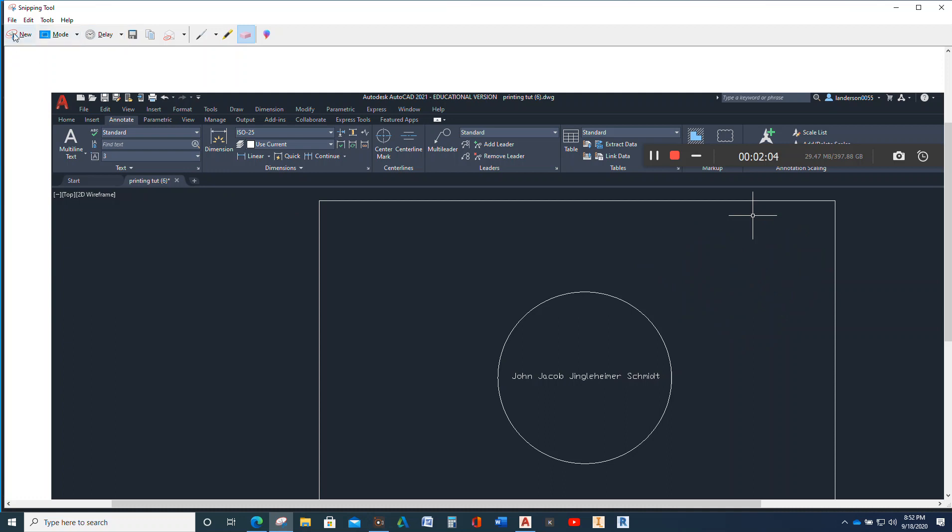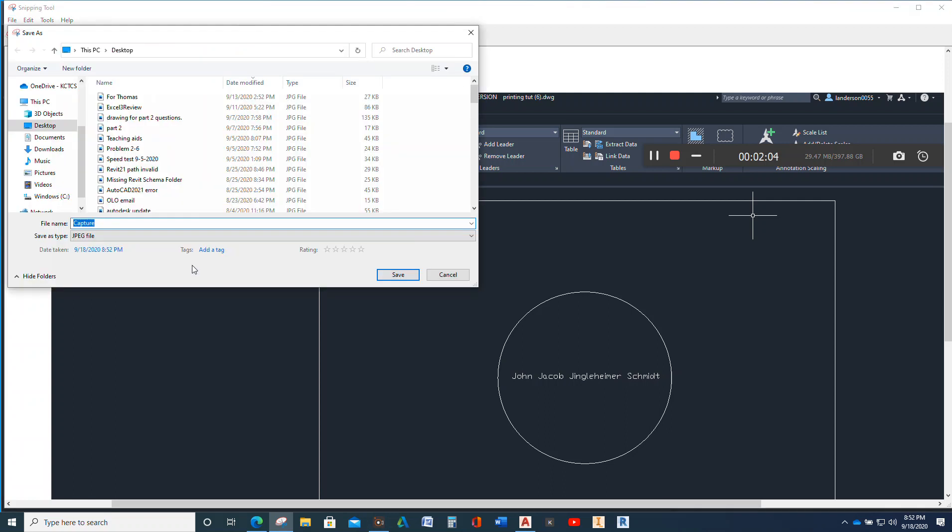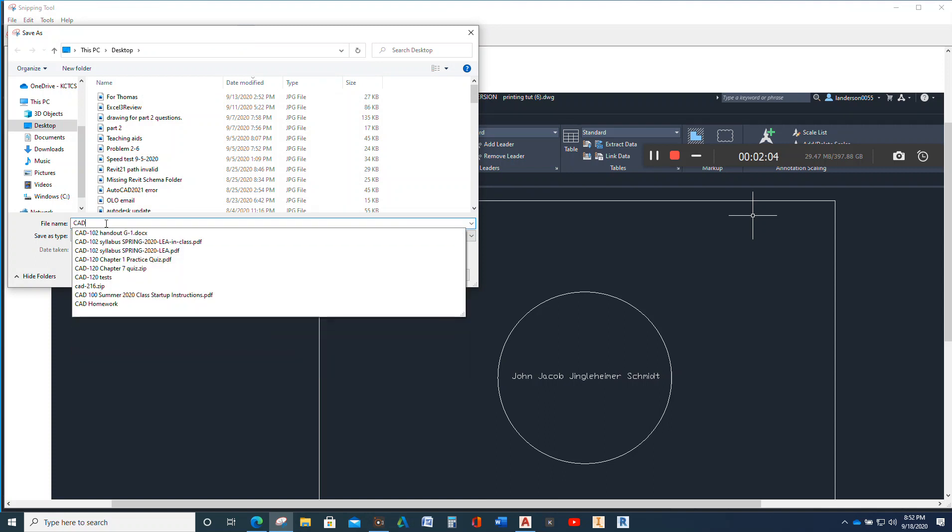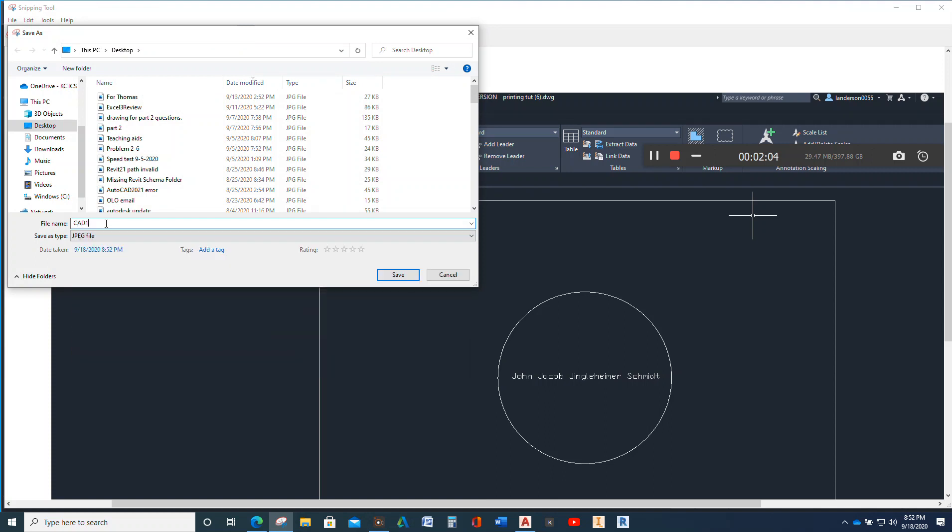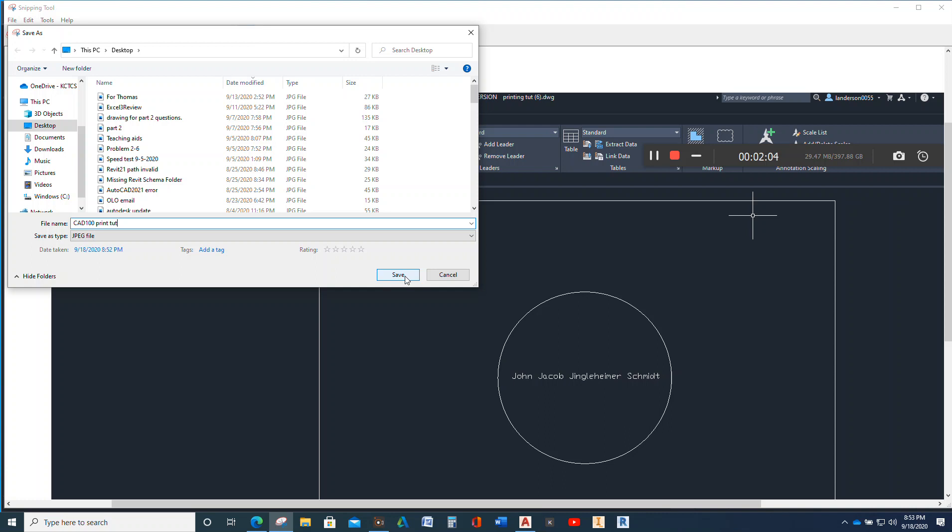So anyway, then you will go up here to file and you will save as. And then you can type in CAD 100 PRINTUT, printing tutorial. Saves as a JPEG. I save everything to my desktop because that way I can find it a whole lot easier. And, you know, but you don't really want to see my desktop because it's a nightmare. Anybody with OCD would just go into a conniption fit. So we don't need that for anybody here. That's why I don't like looking at it either. I go into a fit. So then we save it.